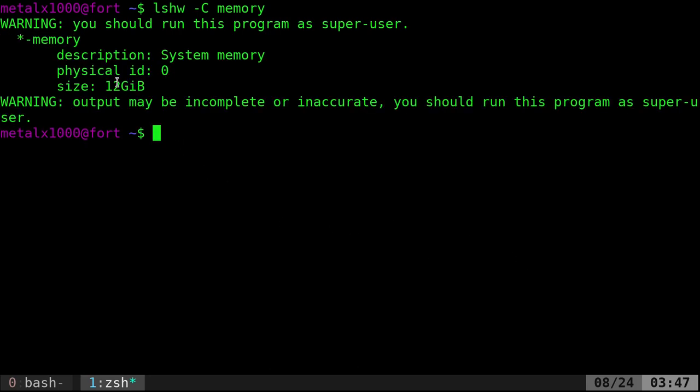Now it's just going to show us information about the memory on our system. And right here, it's not much more. It's telling me I have 12 gigabytes. That's not really useful, more useful than the free command. The free command gave me more information than that.